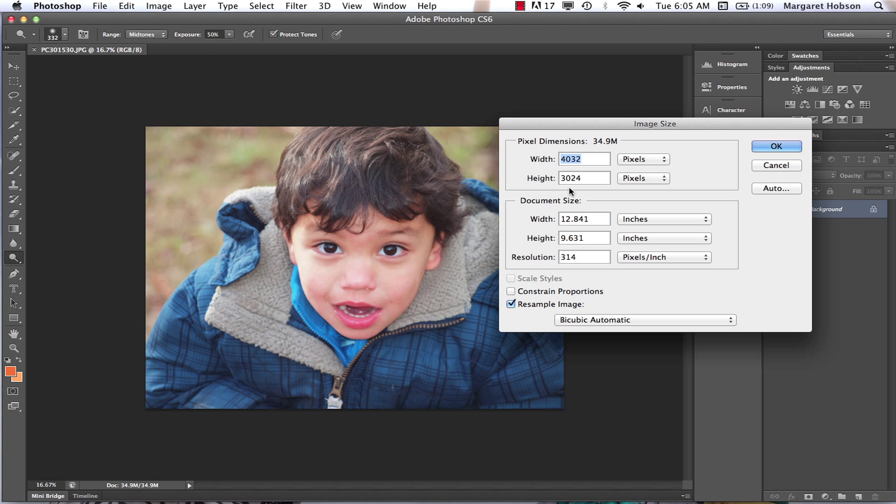When we're working with print and photography, if we're going to print it, we want to have a lot of pixels. If we're getting it ready for the web, we'll lower the resolution. Let's focus on working with print. We have 314 PPI, pixels per inch.